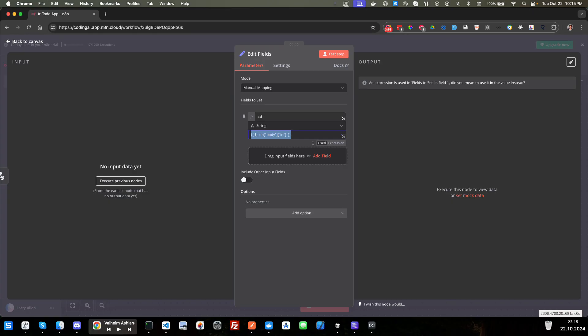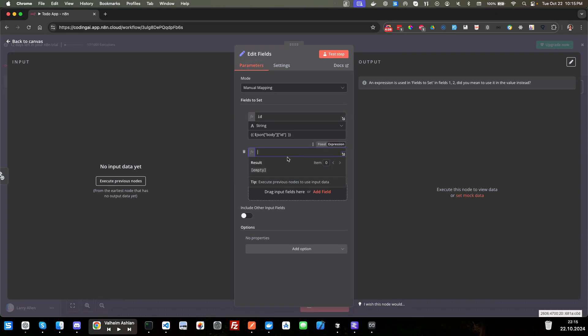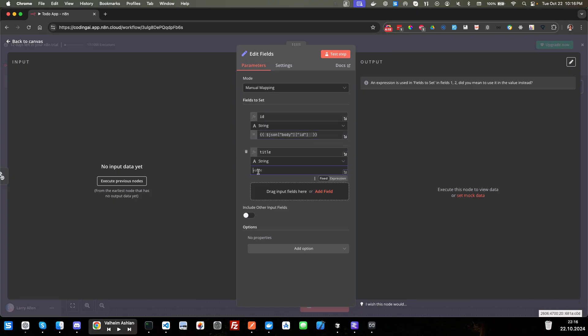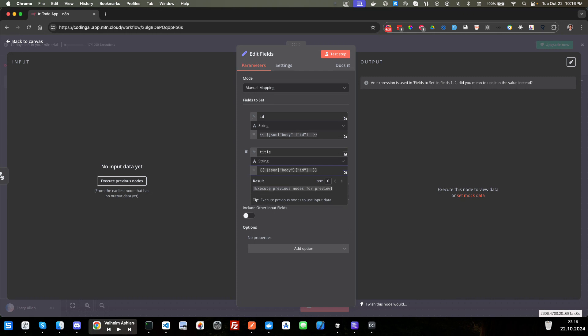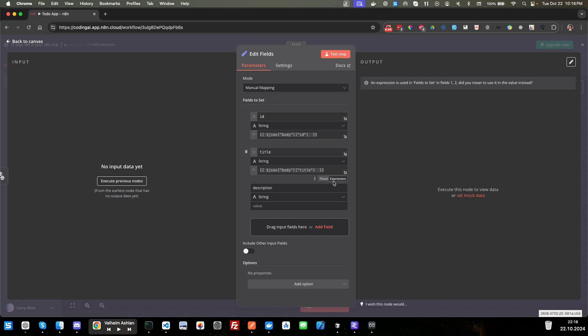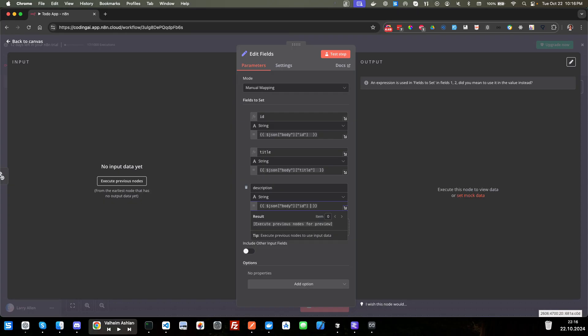And we will give it a JSON body ID. Okay. Just going to copy that. And next is our title. Oops. I forgot to add the equals sign here. So let's go ahead and hit equals. And we'll paste this and call it title. All right. Let's click another one. And we will name it description. And we will paste that in the description.